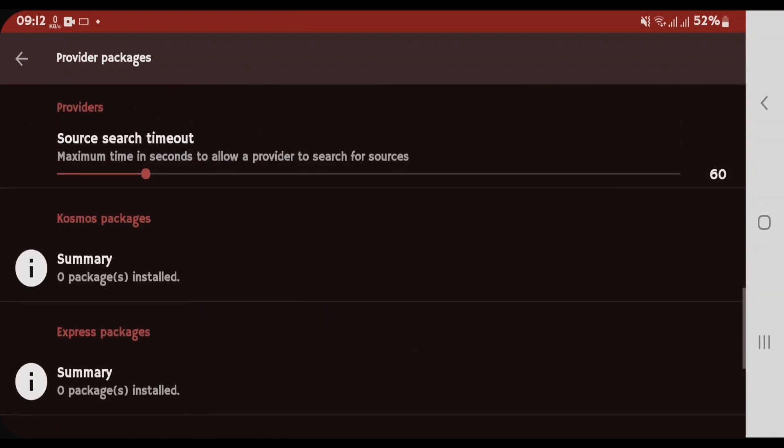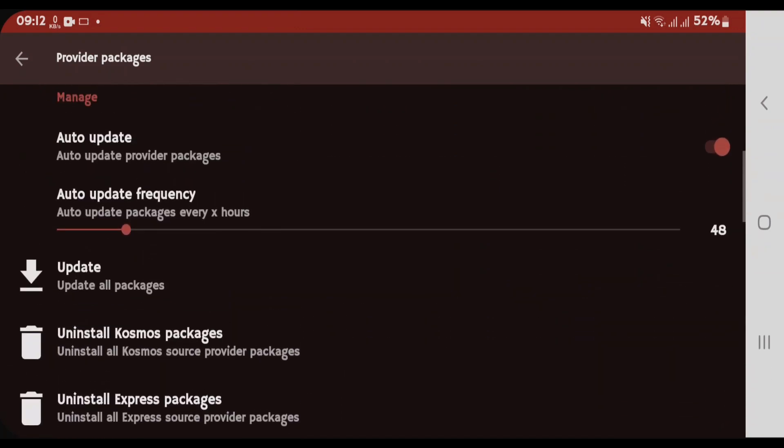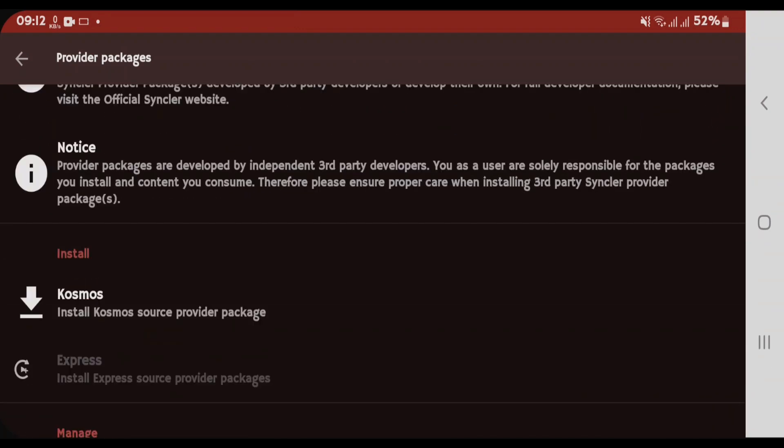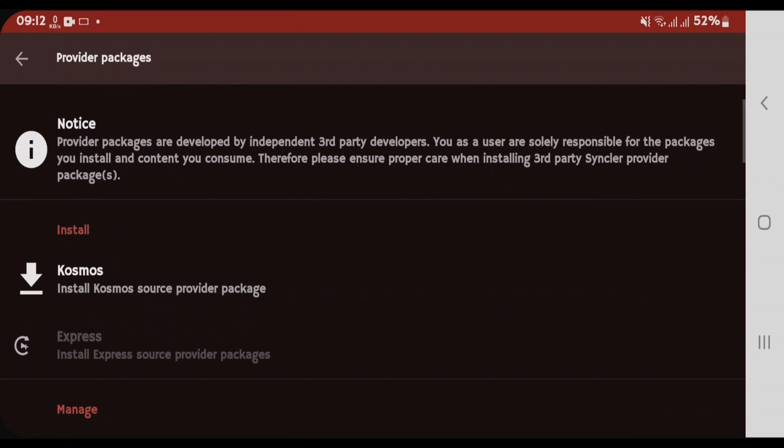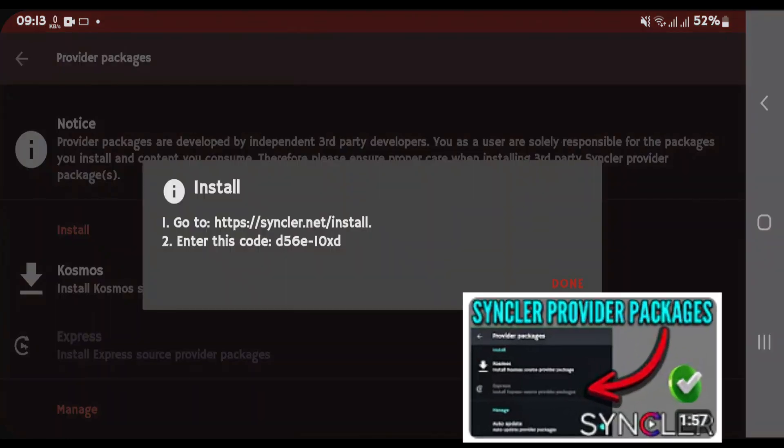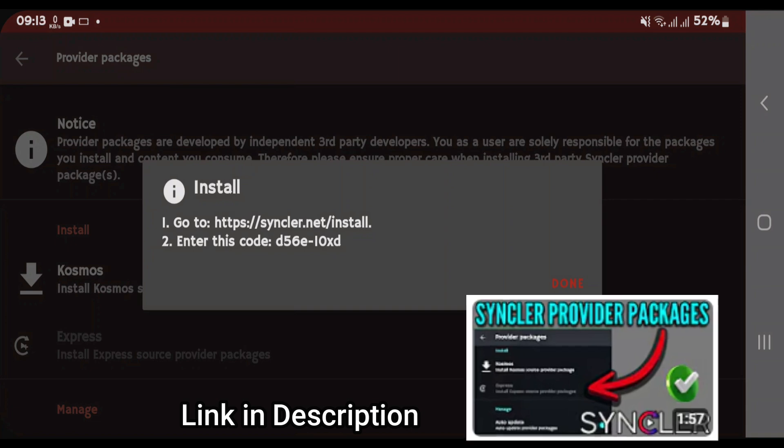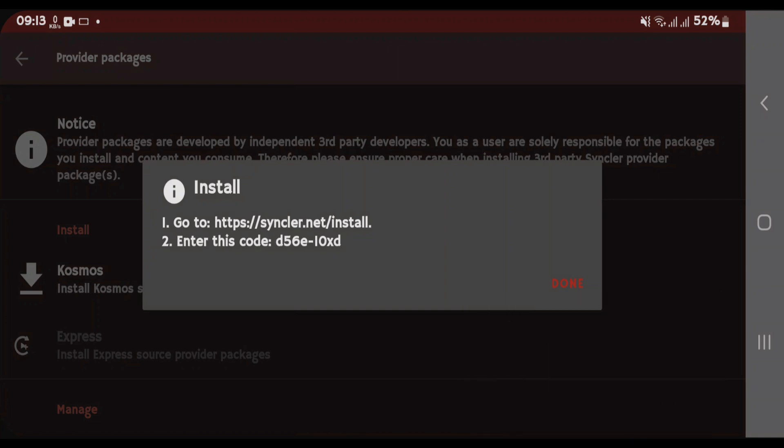Now, you might have a question how you can install the Cosmos and Express package. For doing that, come to Install section and we're gonna tap on Cosmos option. Now, I have a separate video how you can install the Provider Packages to Sinclair. If you have time, go and watch that. It's pretty helpful. You'll get everything on that video how to successfully install the Provider Package.